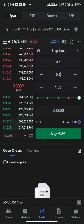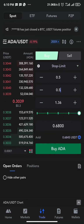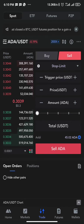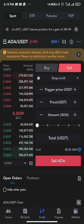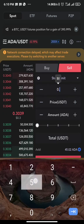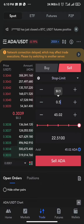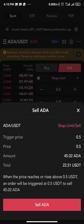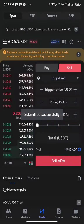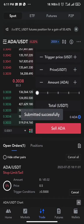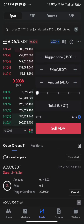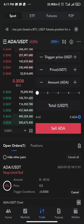Since I'm selling all of my ADA, I input 100%. I change the side to sell and click sell. You can now see a pending order — price is pending at 0.5. So whenever the price of ADA reaches 0.5, it's going to take profit for me automatically.